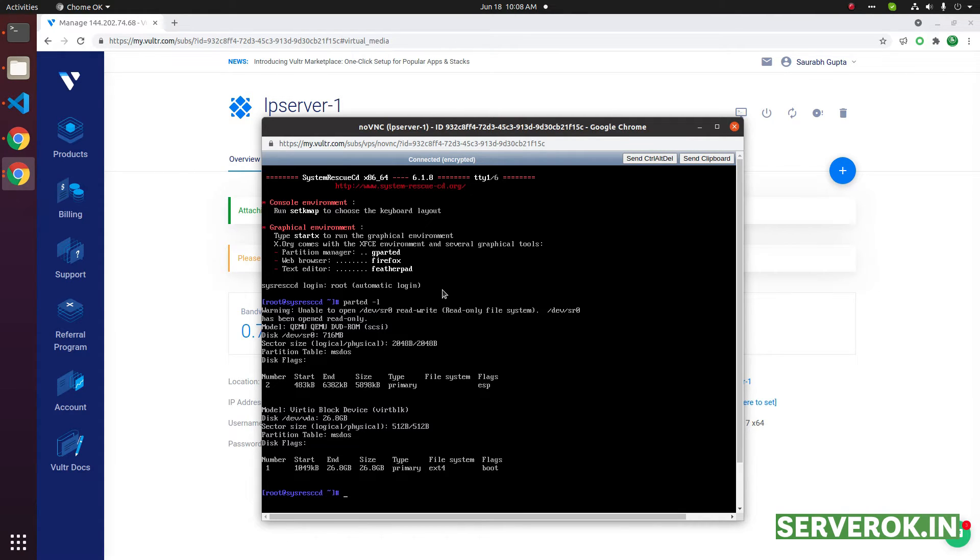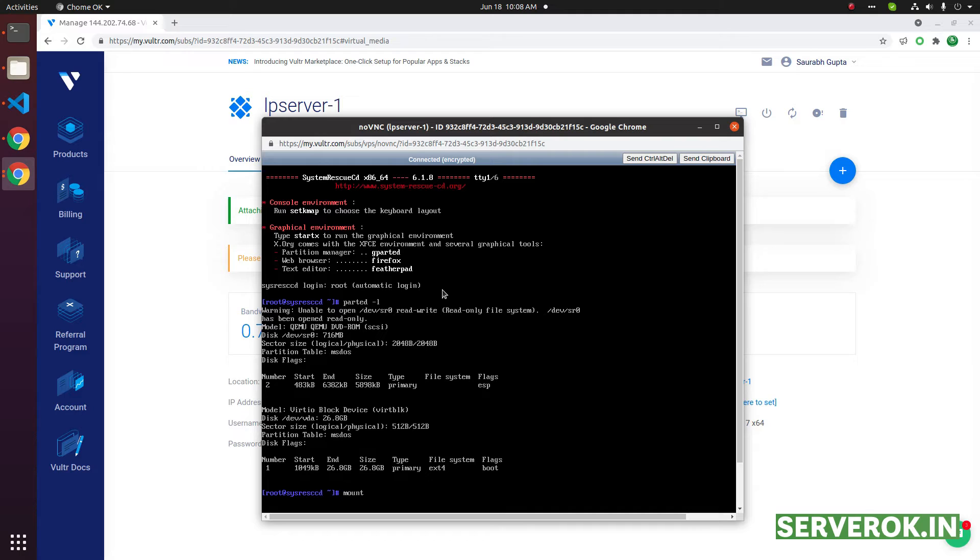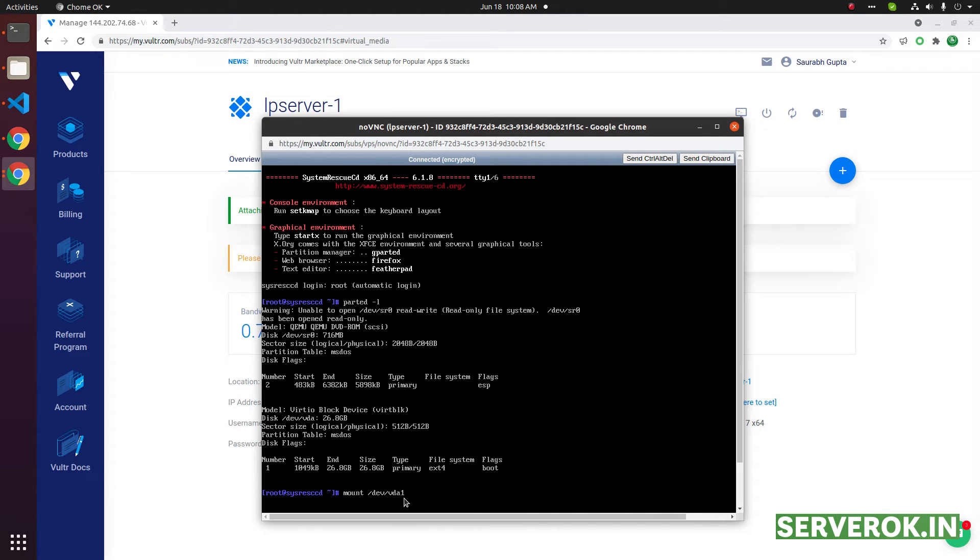/dev/vda is the original disk on the server, so we need to mount it. The command is mount /dev/vda1. We put the 1 because the partition number is 1.